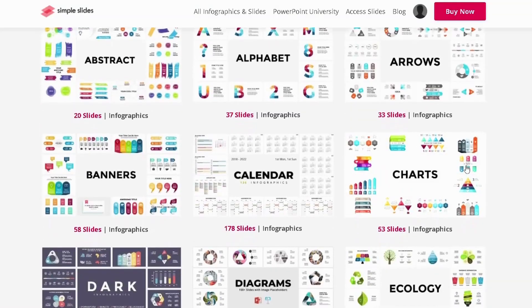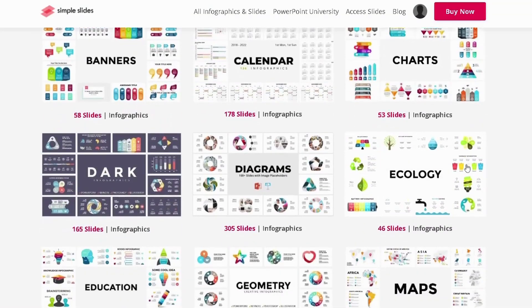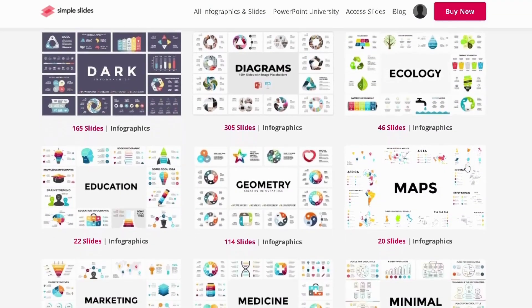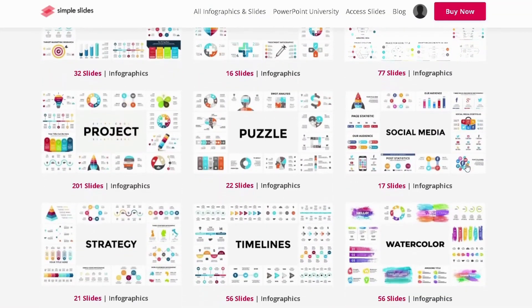If you want to take your presentation to the next level, go check out some of the incredible PowerPoint templates that you can access for free with your introductory offer.